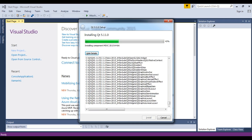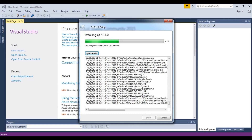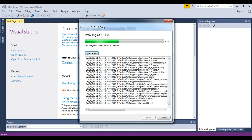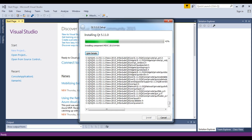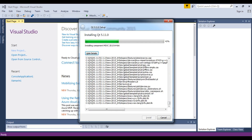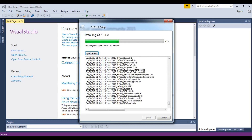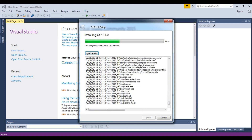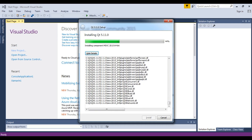This video will be just for installation. In the next video, we will make our first console application — not GUI, but a console Hello World application in the Qt5 framework.